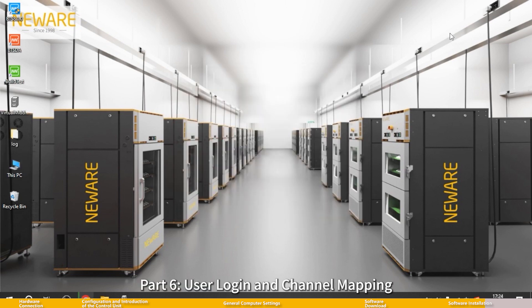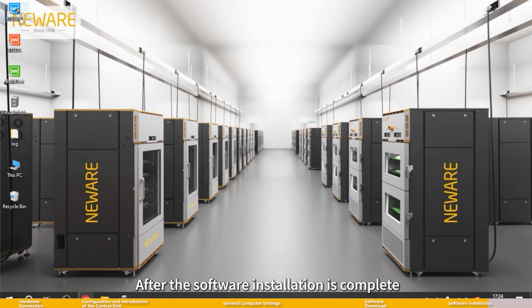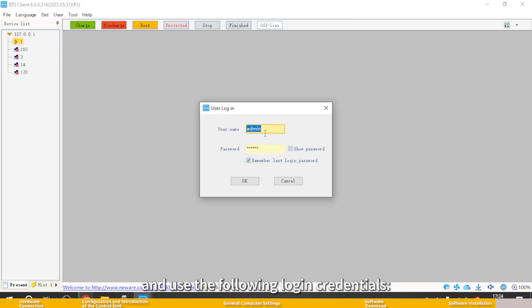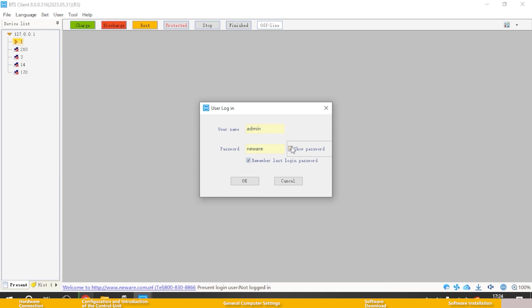Part 6: User login and channel mapping. After the software installation is complete, open the BTS software. Click on user login and use the following login credentials: username admin, password newr.